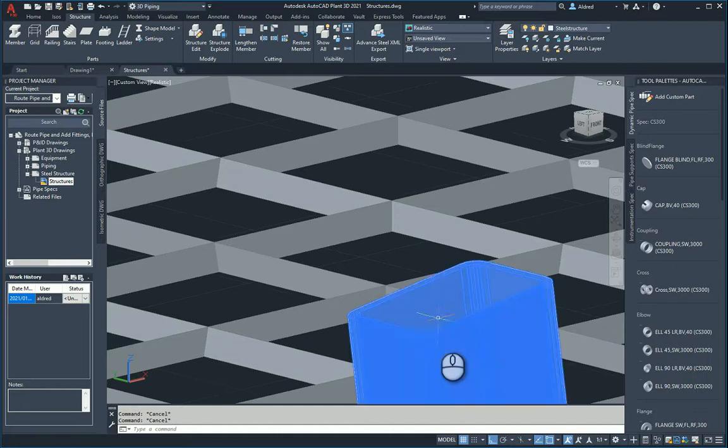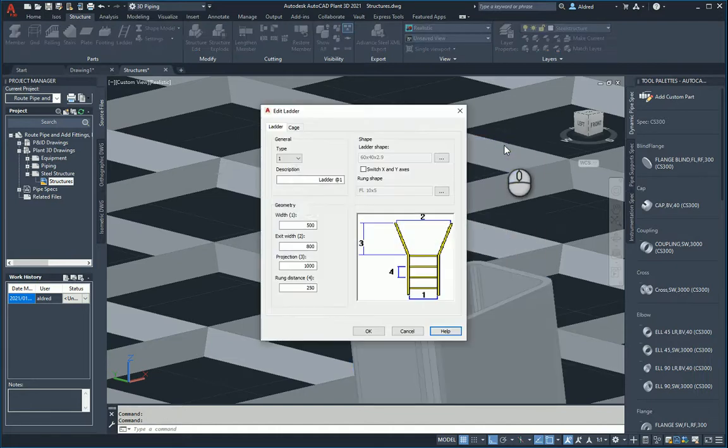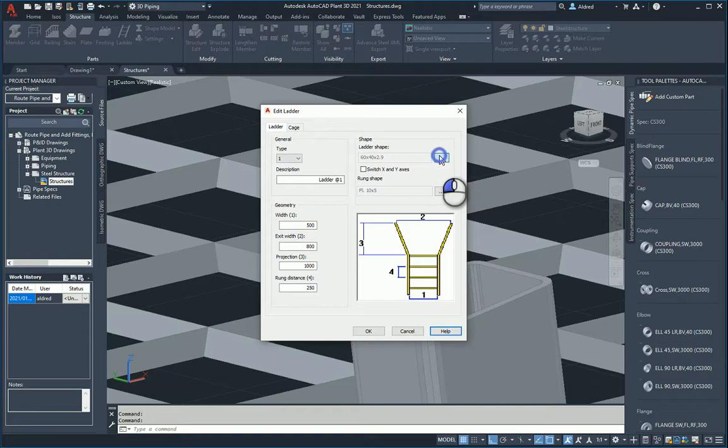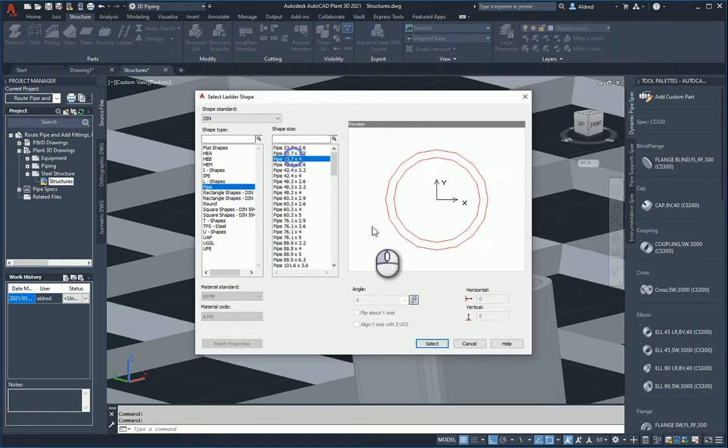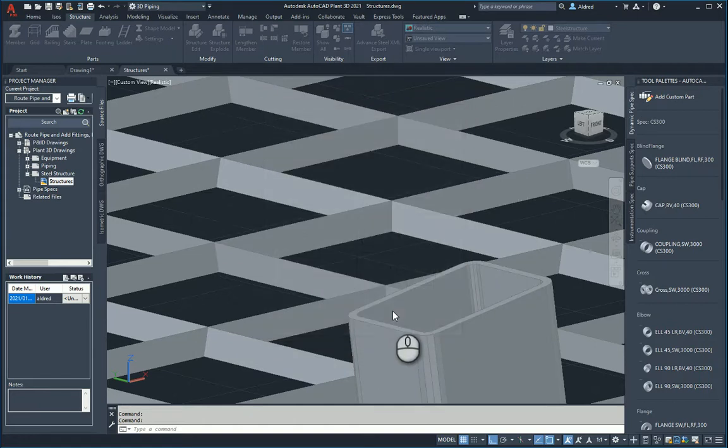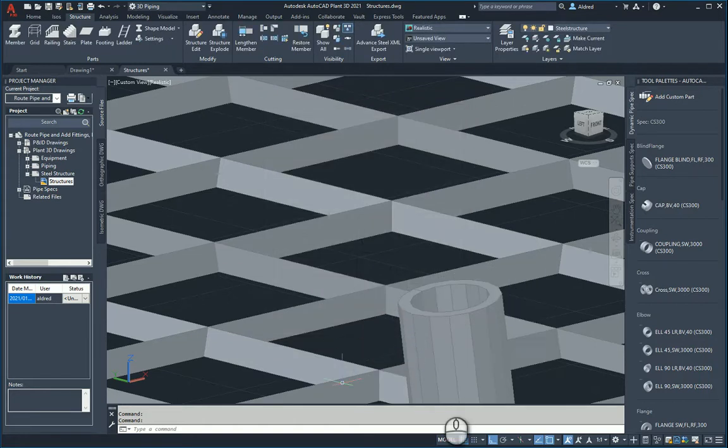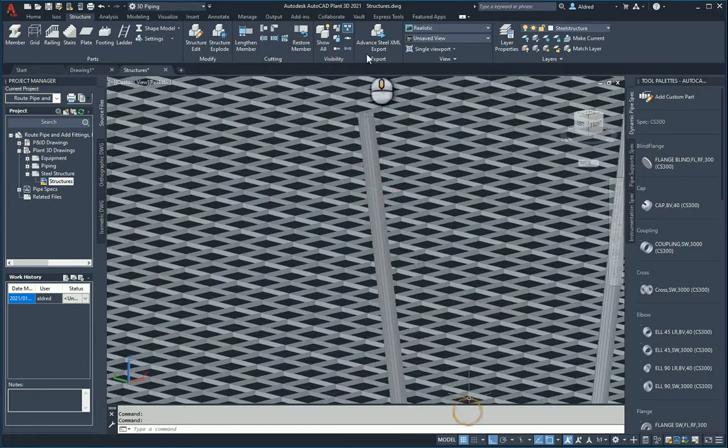You can see there that's the shape that I chose. So let's go and change this. Maybe you want this to be circular. Right click on its structure and under my ladder shape I'm going to say, let's actually make this a pipe. And there we go - it changed to a pipe.